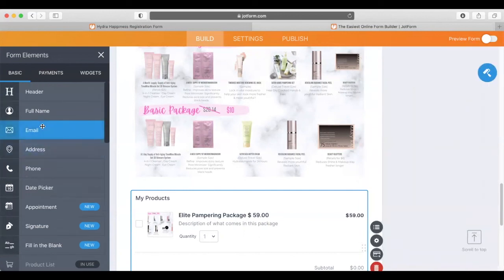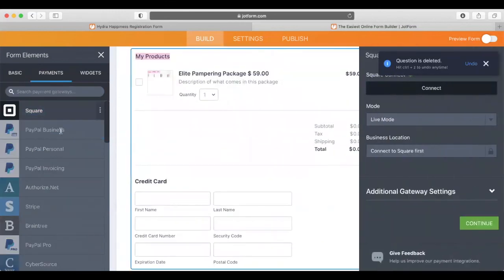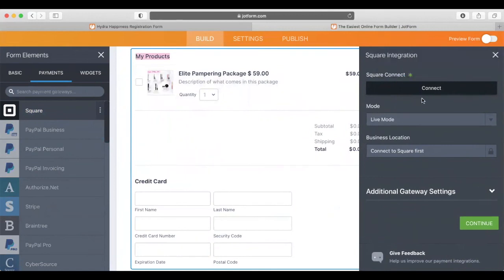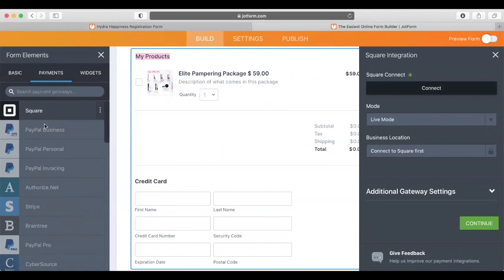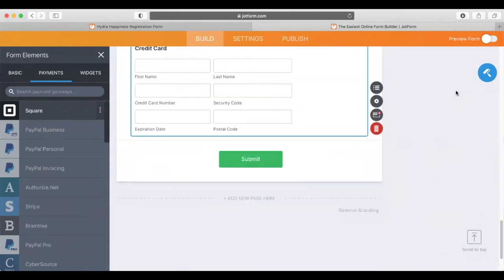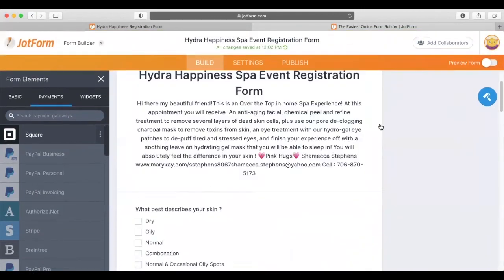Now go over to Payments and select Square. This will have you connect to your device or whichever credit card processing company you're going to use. Be sure to set up your PayPal, Square, or whatever you're using to process cards first before you do this, because you'll need to connect it so it can check your person out. That's it.